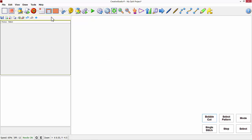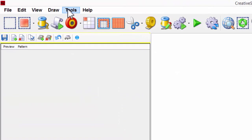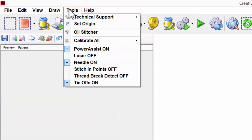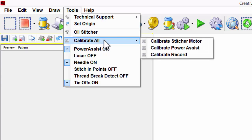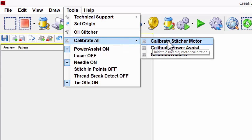We're going to move the mouse and left click on Tools. Move down to Calibrate All and move over and left click on Calibrate Stitcher Motor.